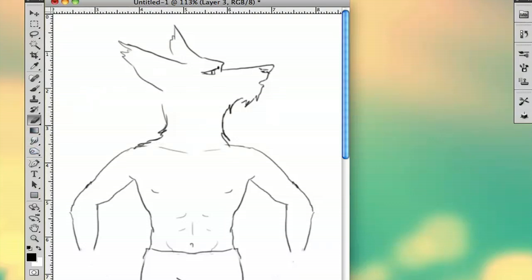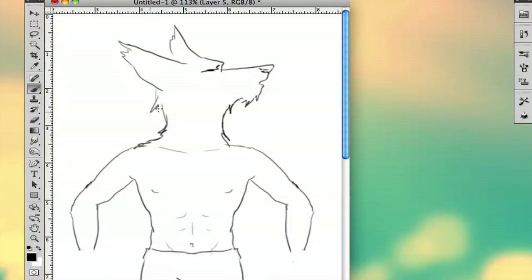I'm going to shut his eyes because he's howling. And you want to add the ear details.